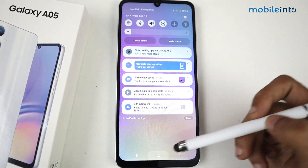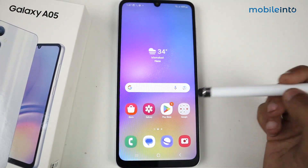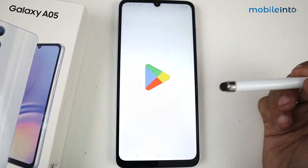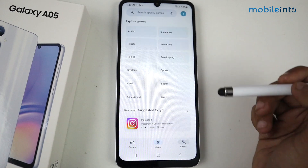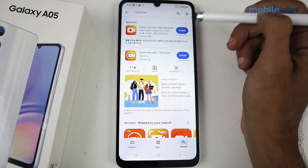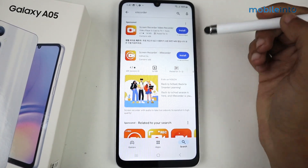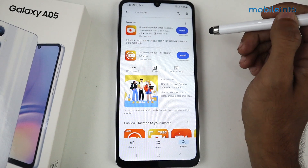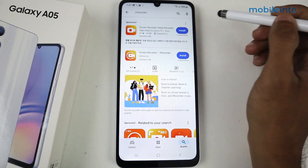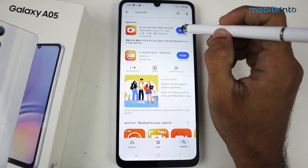For this, all you have to do is go to the Play Store and search for X Recorder. This application is really good, so I recommend you install X Recorder.